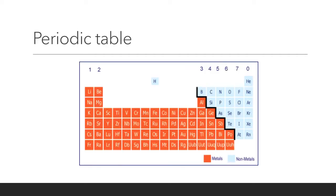Now here you can see the periodic table. The elements which are orange in color are all metals, and the elements which are blue in color are all considered to be non-metals, which are comparatively very few in quantity compared to metals. In the periodic table I have tried to show how we can categorize elements as metals and non-metals. There is one more categorization — metalloids — which we will discuss in the last slide today.